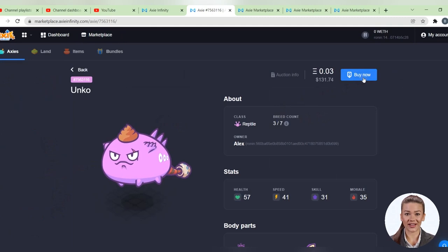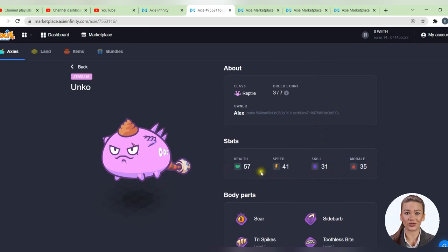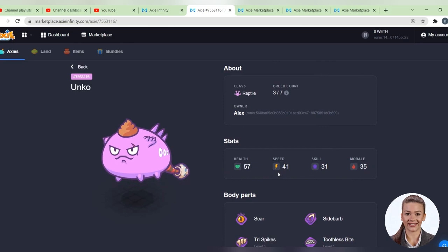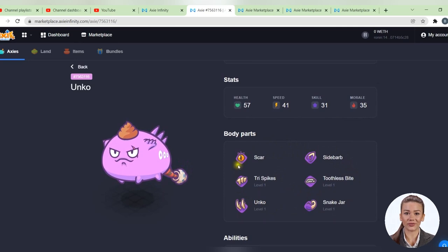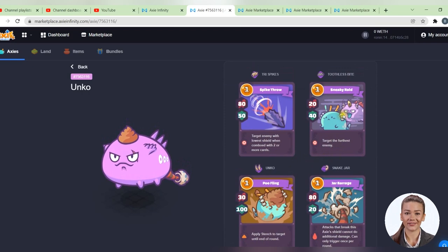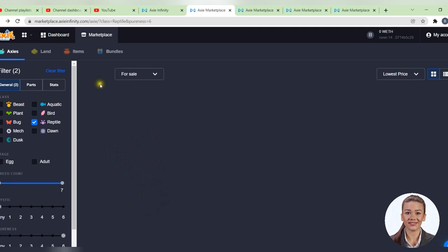Here you can see important specifications of your future Axie, such as health, speed, skills and morale. In pure Axies, these values are good, you don't have to pay much attention to them. Below, you can see the parts of the body that make it up. In our case all parts are reptile, because we have a pure Axie. And at the bottom, we see the four playing cards.